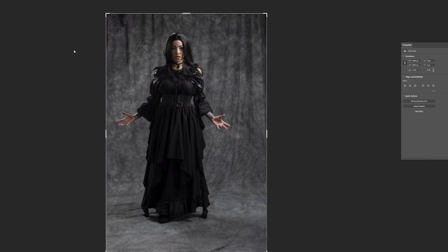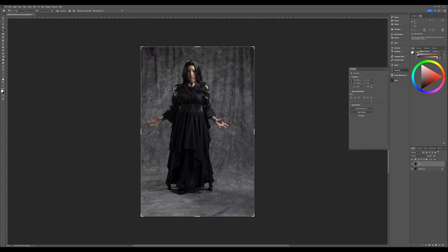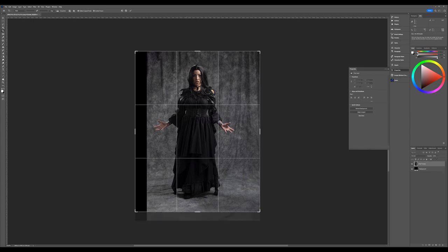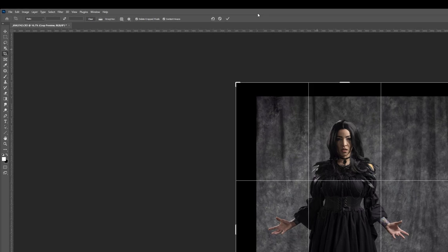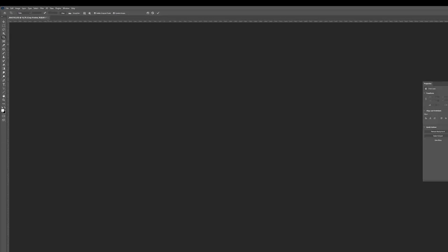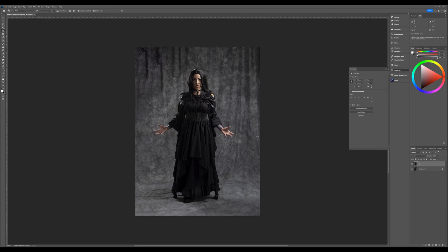Next I want to do cropping and sizing. You can see we have a little bit more size on one side than the other. Let's make it even — pop up a little bit on the bottom and increase a little on the top. I want to be sure 'Delete Crop Pixels' is checked but not 'Content Aware.' Now press Enter and we have a very nice beautiful background extension.